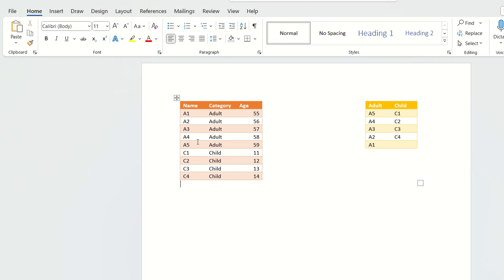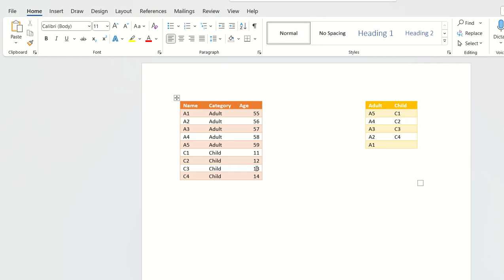Similarly, A4 is the adult having the second highest age which is 58, and C2 is the child having the second least age 12. So A4 and C2, similarly A3 C3, and A2 and C4. Since there are only four children, A1 is not mapped to anybody.